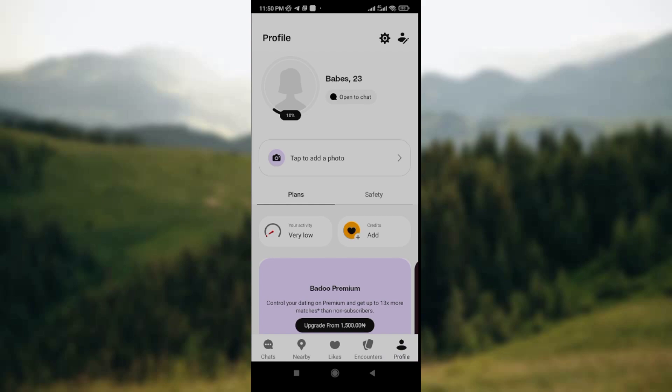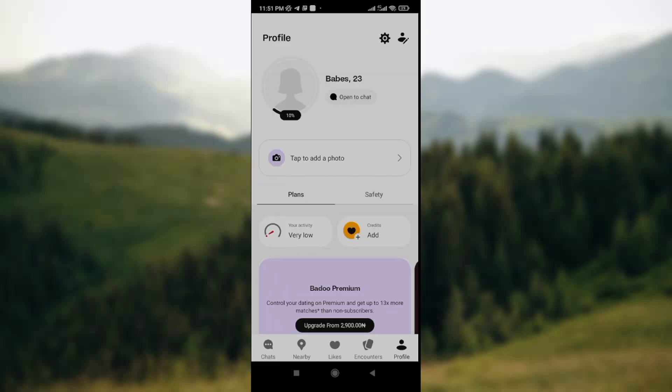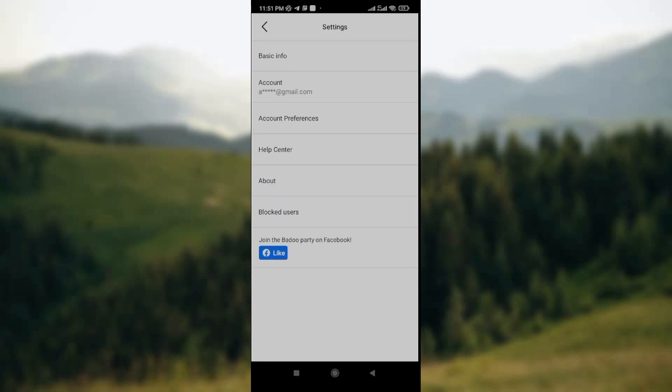Once you've opened it, the profile page will be displayed. The first thing you're going to see is the circle to display your profile picture with your name and your age. At the top right corner, you see the settings icon. Click on the settings icon and the settings page will be displayed on your screen.